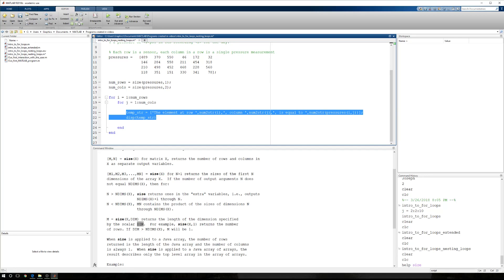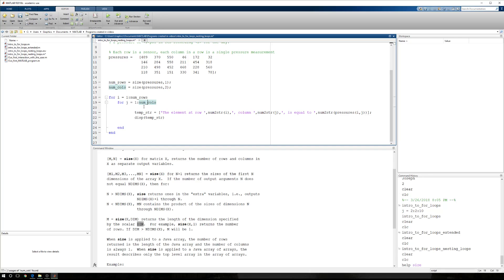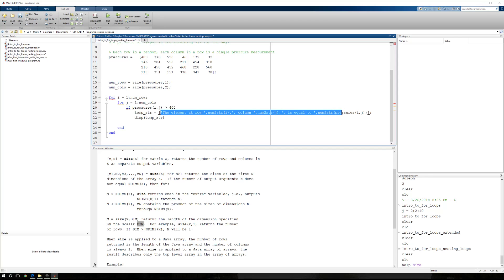Now, this I'm going to indent, because down here, I'm going to say, look, if pressures at i comma j, we talked about what that meant, row i comma j, because we're working row by row and column by column. So if pressures at i comma j greater than 400, then we're going to build a temp string, and all of this basically goes away. So we need to build a new string.